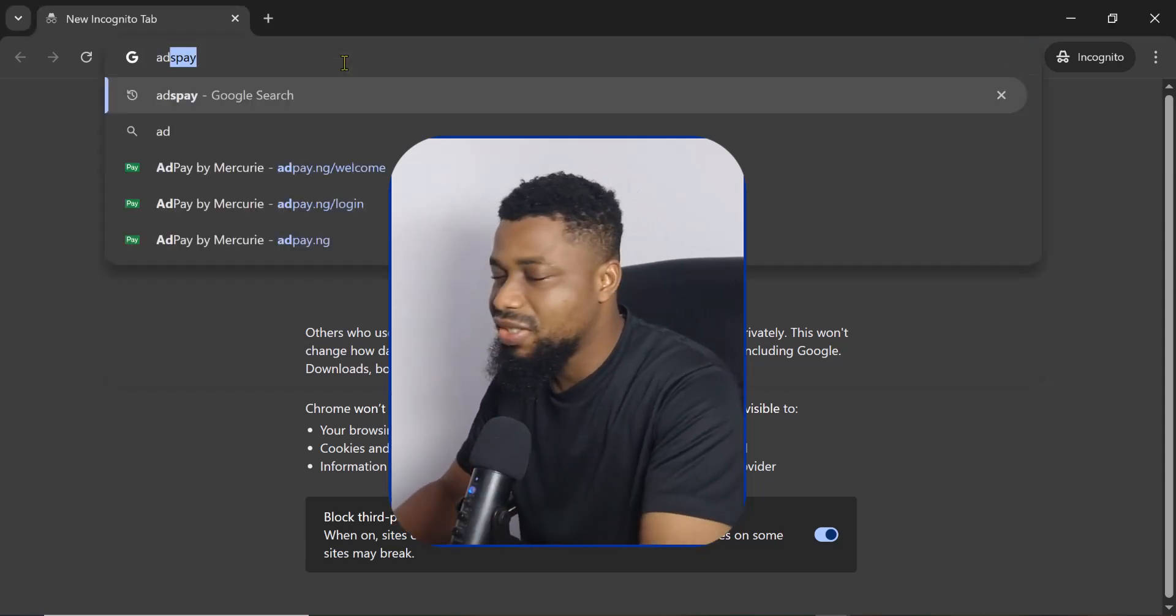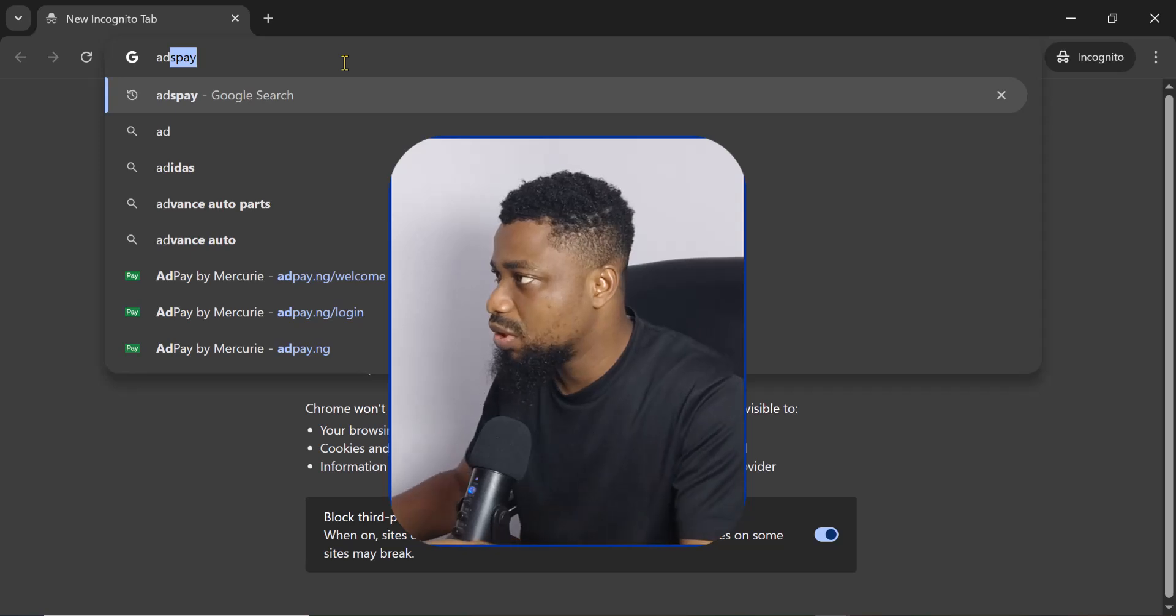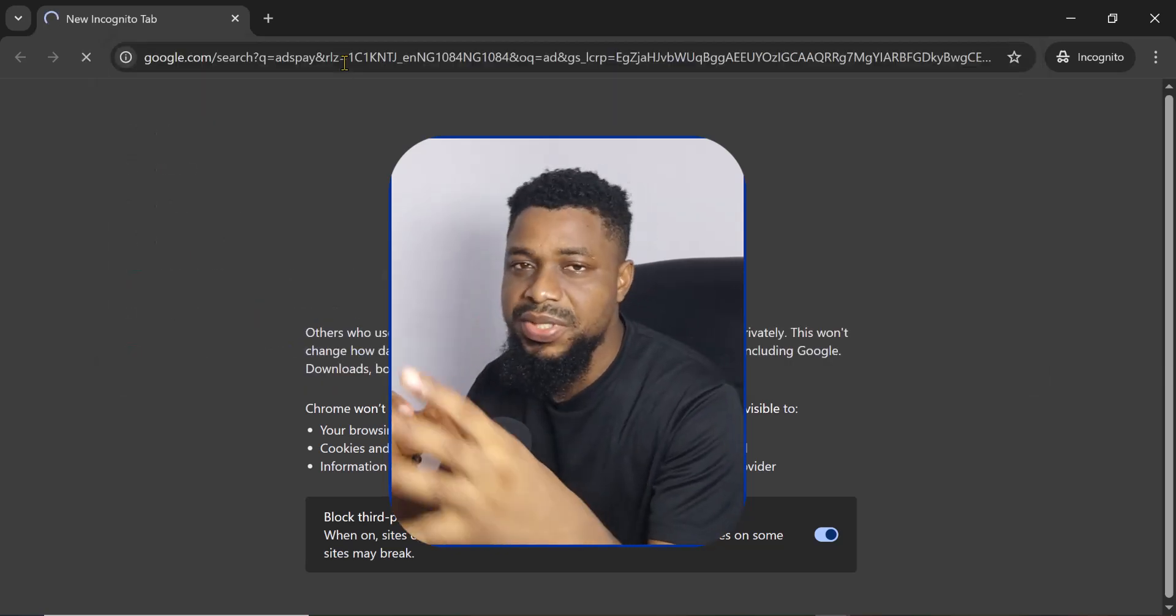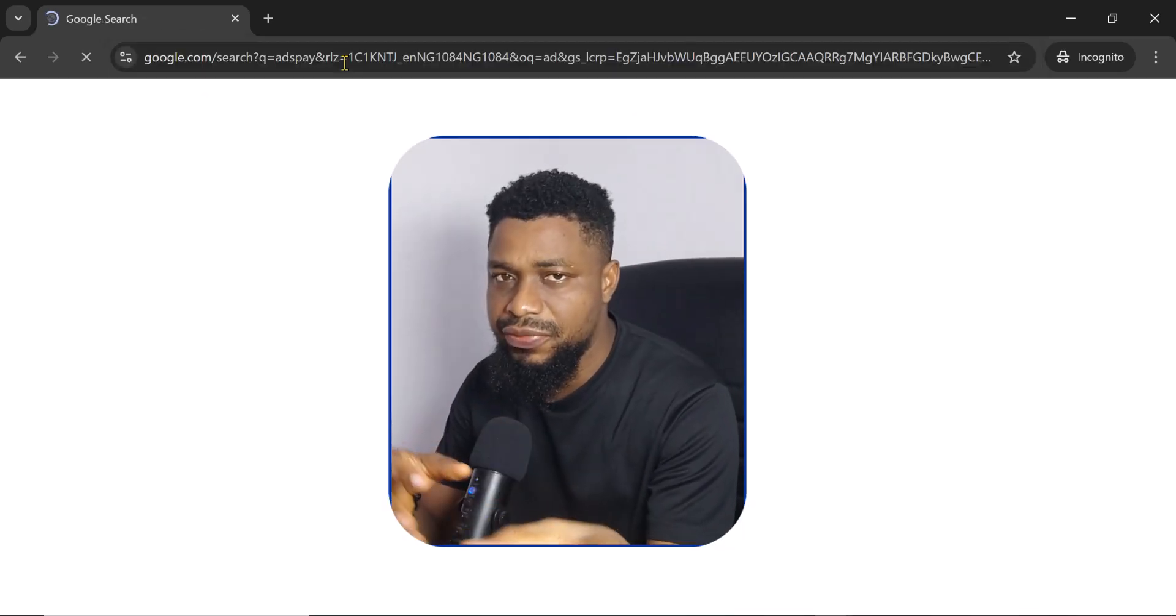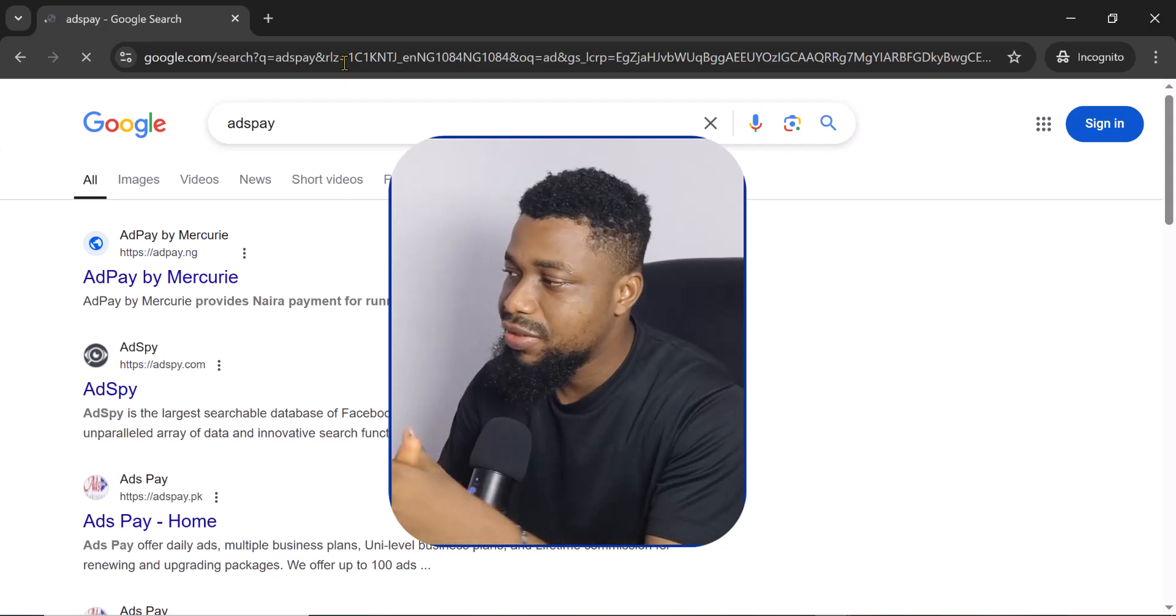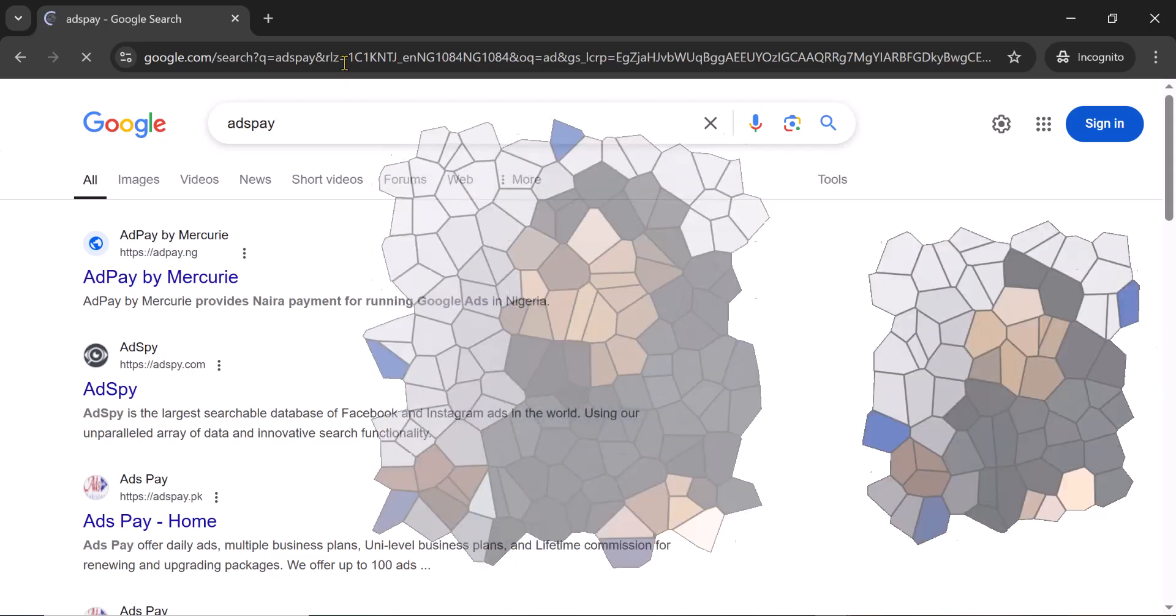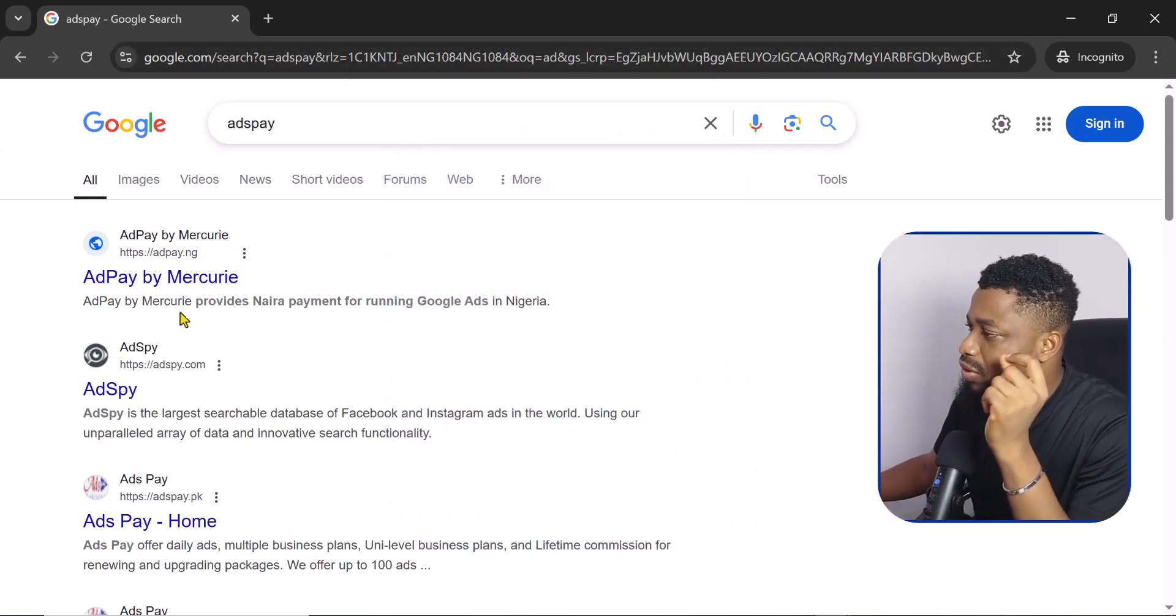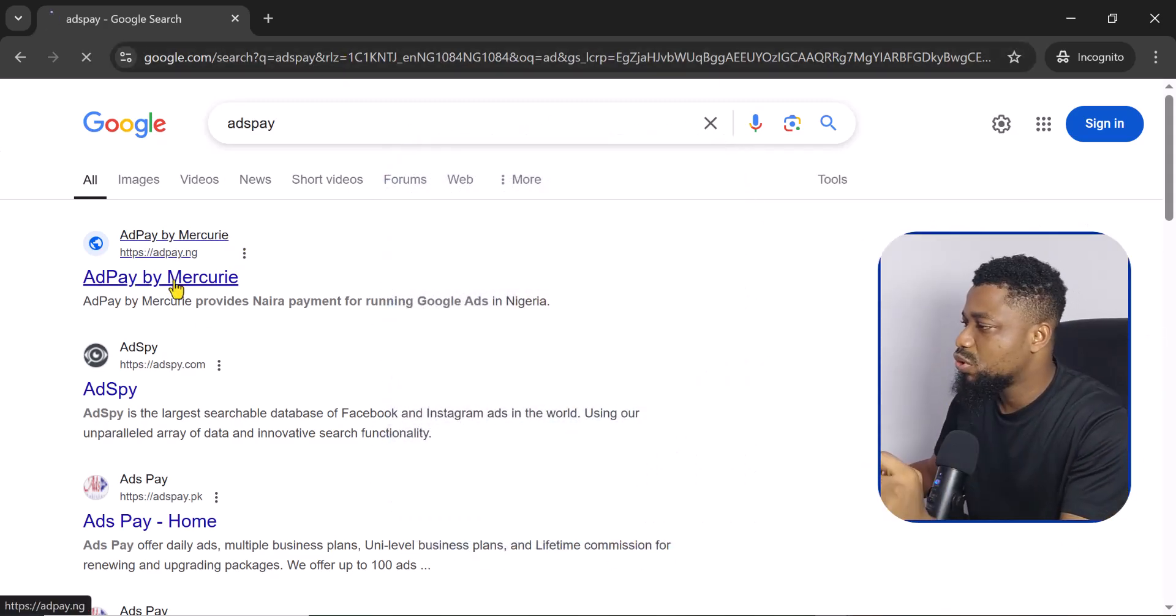The first thing you need to do is to like this video if this video helps you and subscribe to the channel if you like videos like this. My name is Goodnoel but I suspect you already know that.